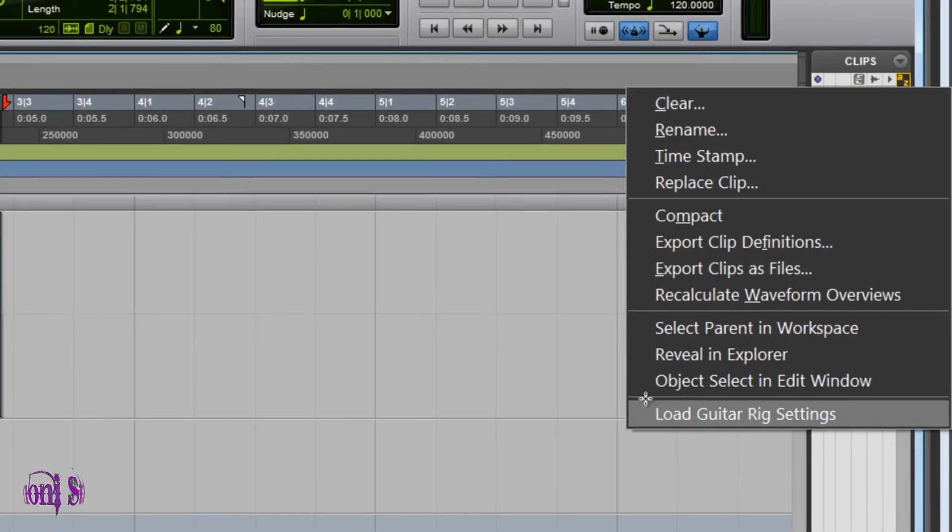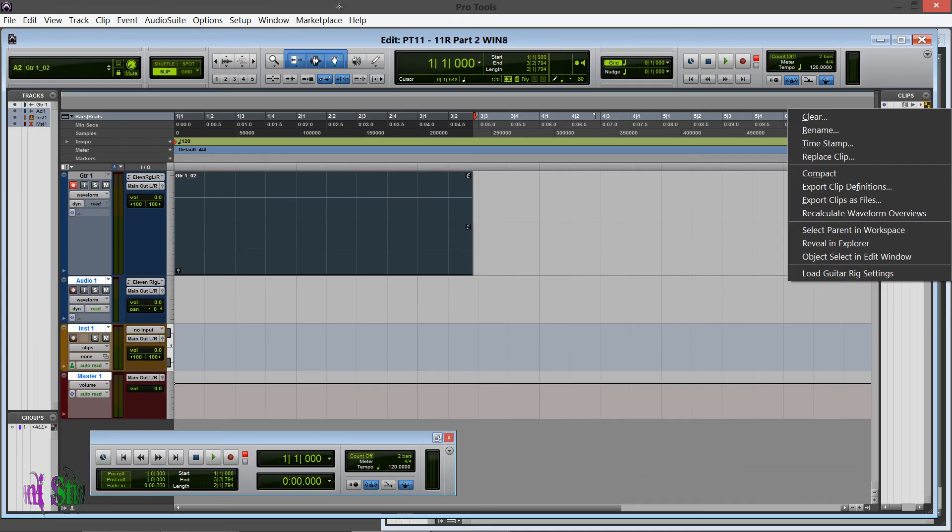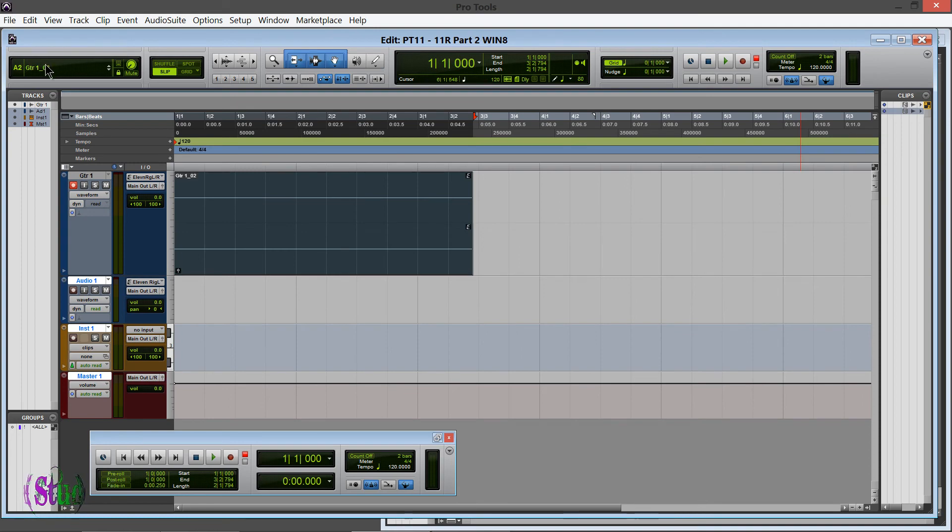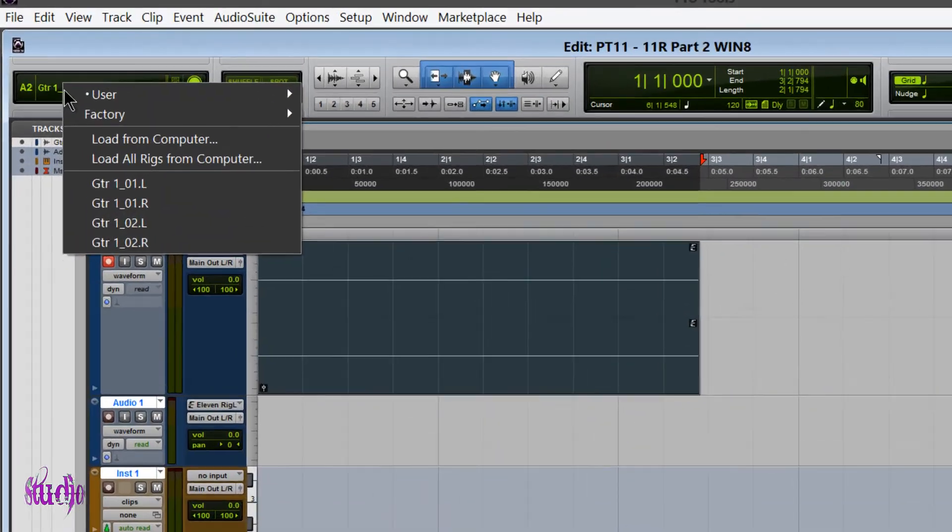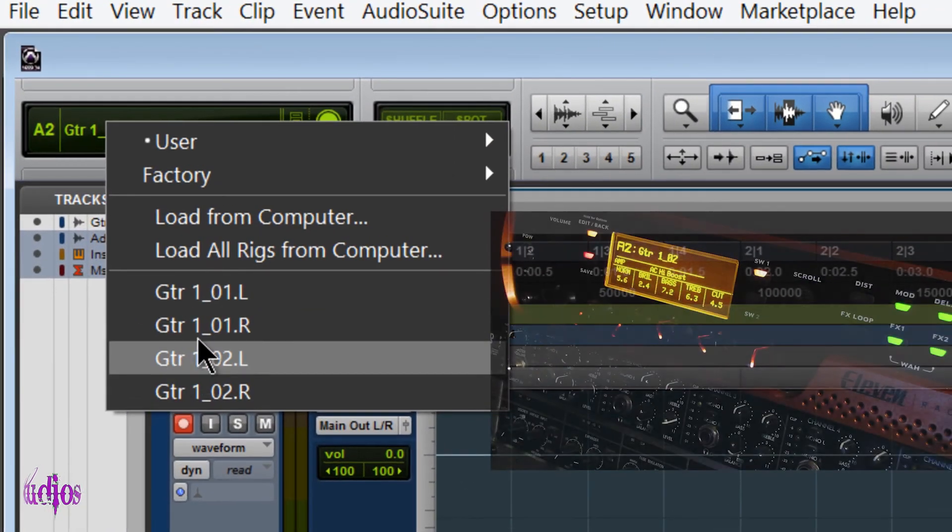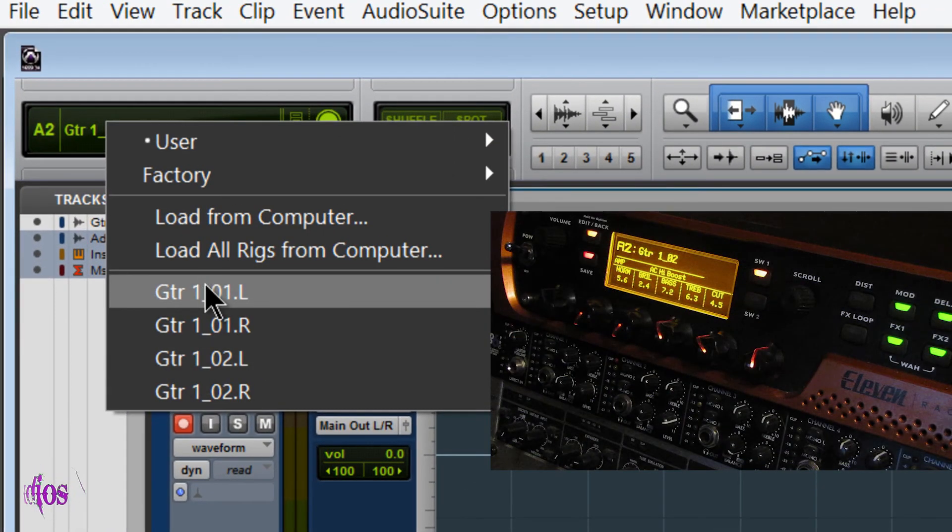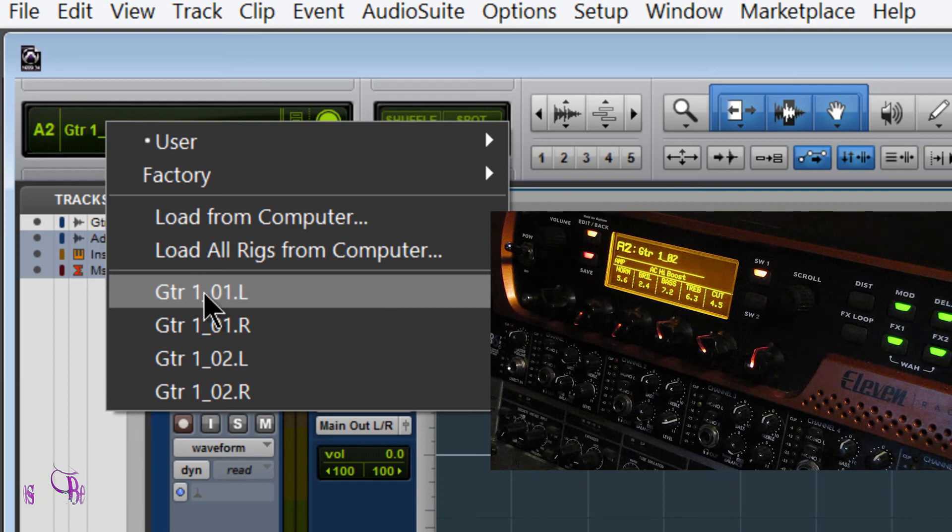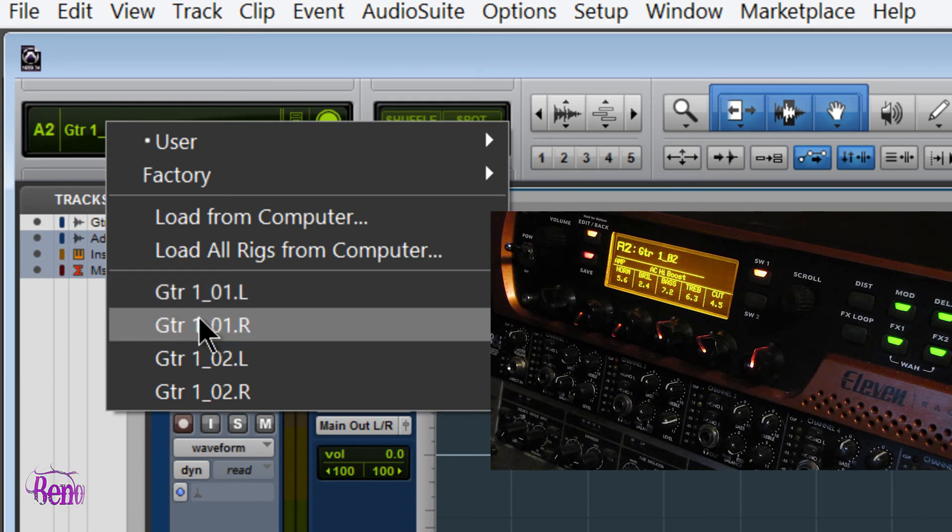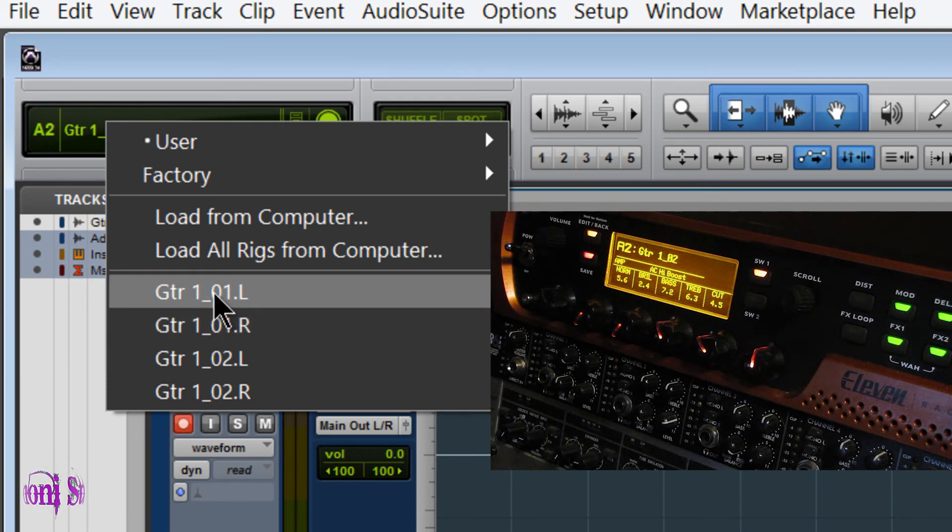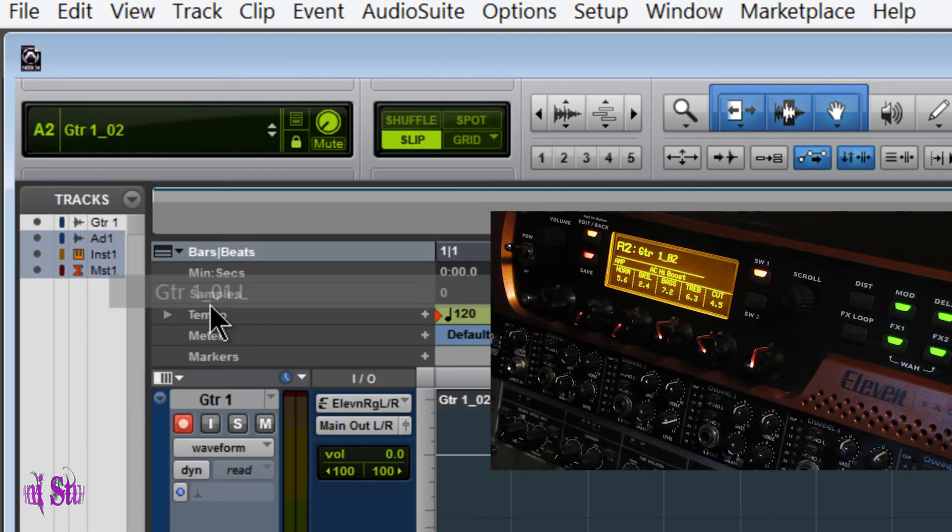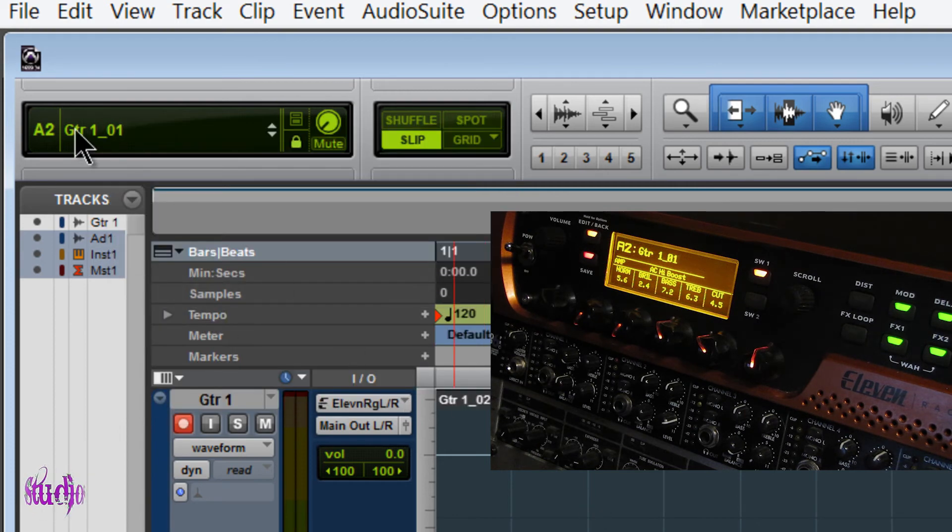We can also go over to our Clips bin, right-click and load the driver from there. Or we can load the driver over here in our MIDI window, just click the name, and right there you'll see our embedded rig files. So I'll choose a rig file from earlier. Boom, it loads right up.